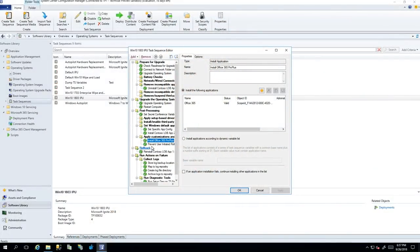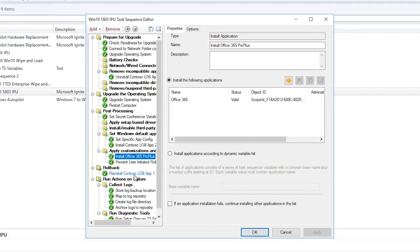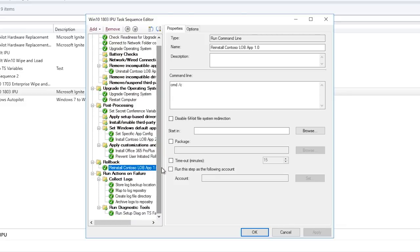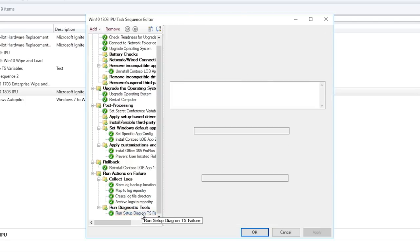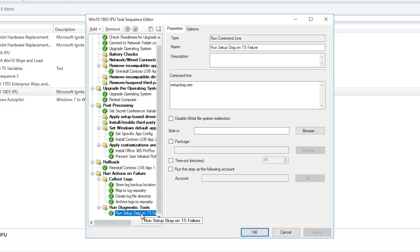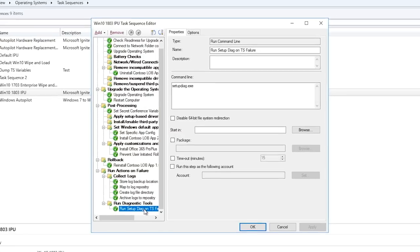One of the cool things with upgrade that wasn't really possible in the past — because you would have normally paved the drive or replaced a lot of files — is that you can actually roll back an upgrade. If the worst happens, we have the ability to intelligently detect failure in the task sequence. We can reinstall the previous version of the Contoso line of business app so the user gets their application back, collect the logs, capture them and store them off to a server share, and run setup diag. We've worked with the setup diag team to make sure it runs natively and is supported within the task sequence, to simplify your troubleshooting.